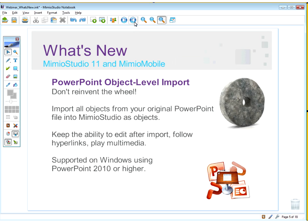One thing teachers really love is being able to import content they've already created. If you're a big PowerPoint user, you can use your existing PowerPoints and bring them right in, maintaining interactivity, hyperlinks, and multimedia. To do this at this point, you need Windows with PowerPoint 2010 or higher. For Mac users, this functionality is coming very soon. Without PowerPoint 2010, you can still import content, but it will be static without active hyperlinks or multimedia.